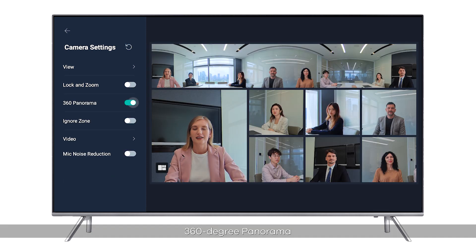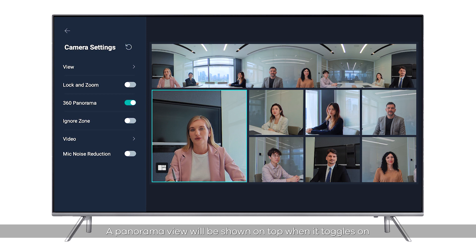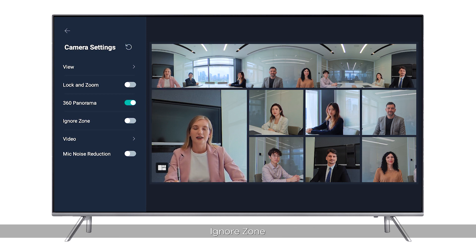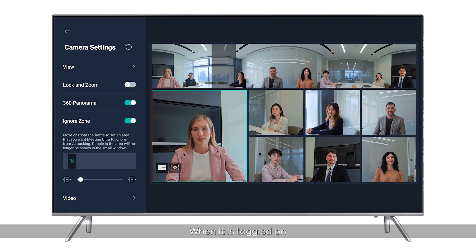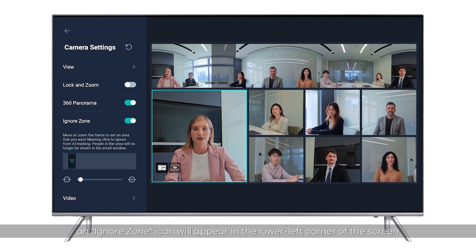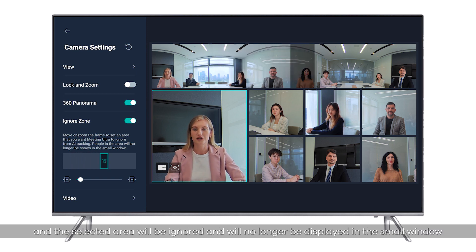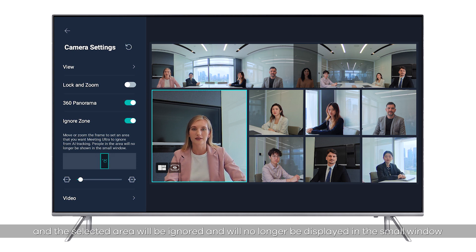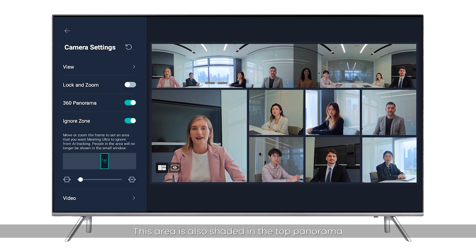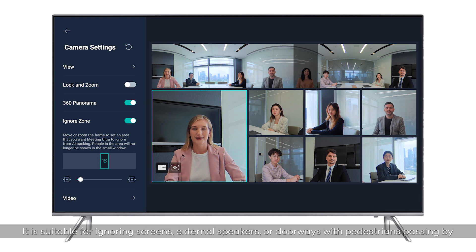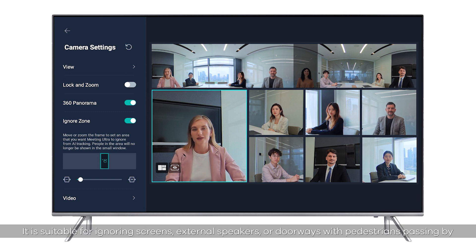360-degree Panorama: a panorama view will be shown on top when toggled on. Ignore Zone: when toggled on, an Ignore Zone icon will appear in the lower left corner of the screen, and the selected area will be ignored and will no longer be displayed in the small window. This area is also shaded in the top panorama. It is suitable for ignoring screens, external speakers, or doorways with pedestrians passing by.